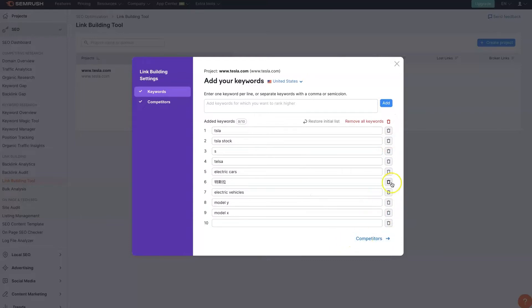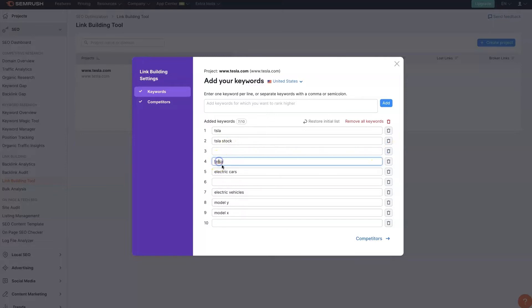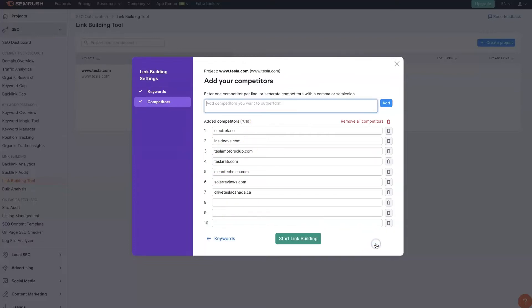I don't think we need these. Tesla S. Tesla stock. All right. Those are all great. Let's add those in there.